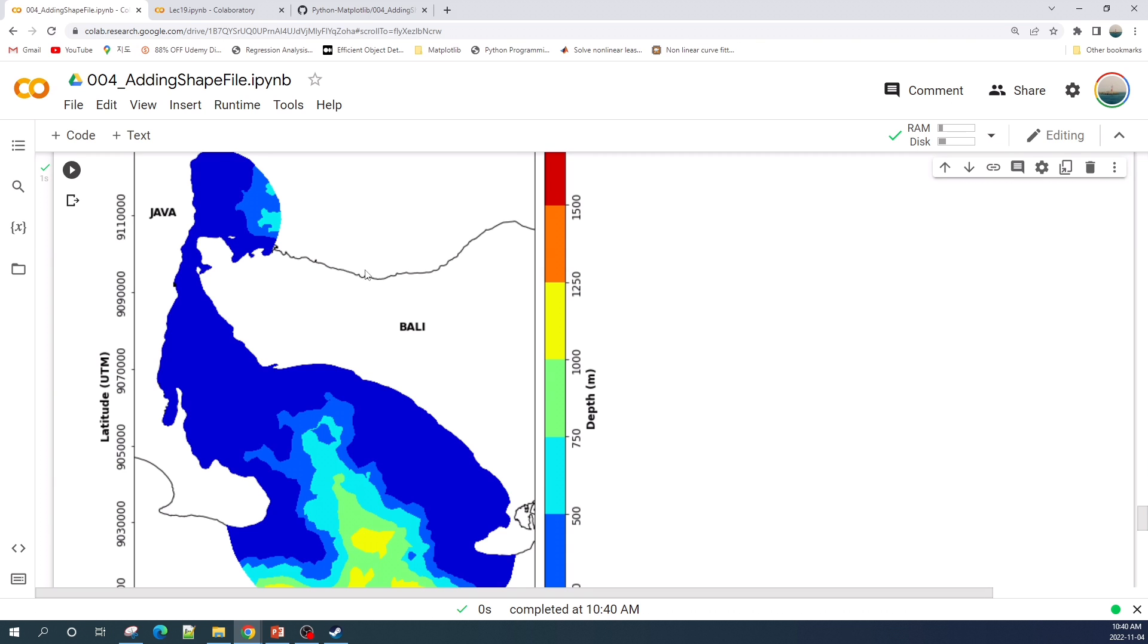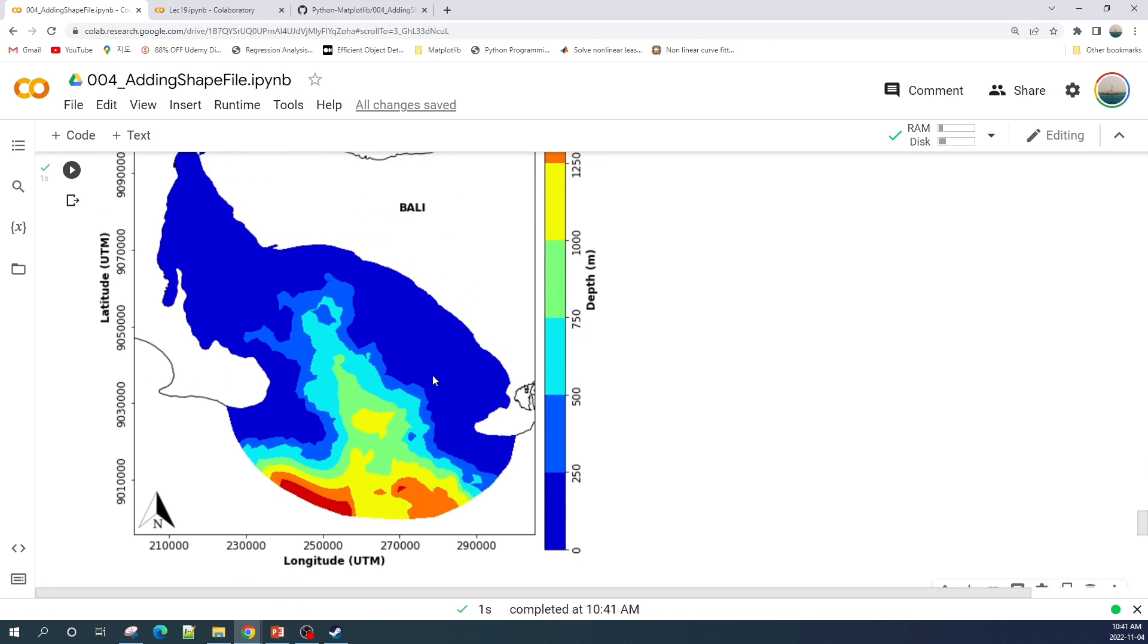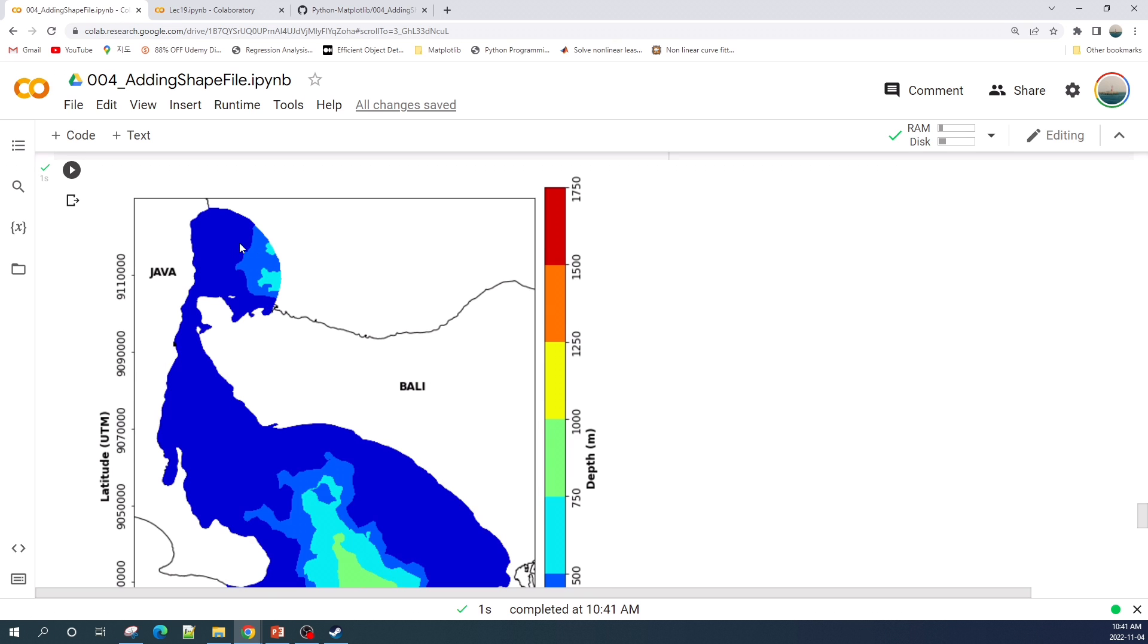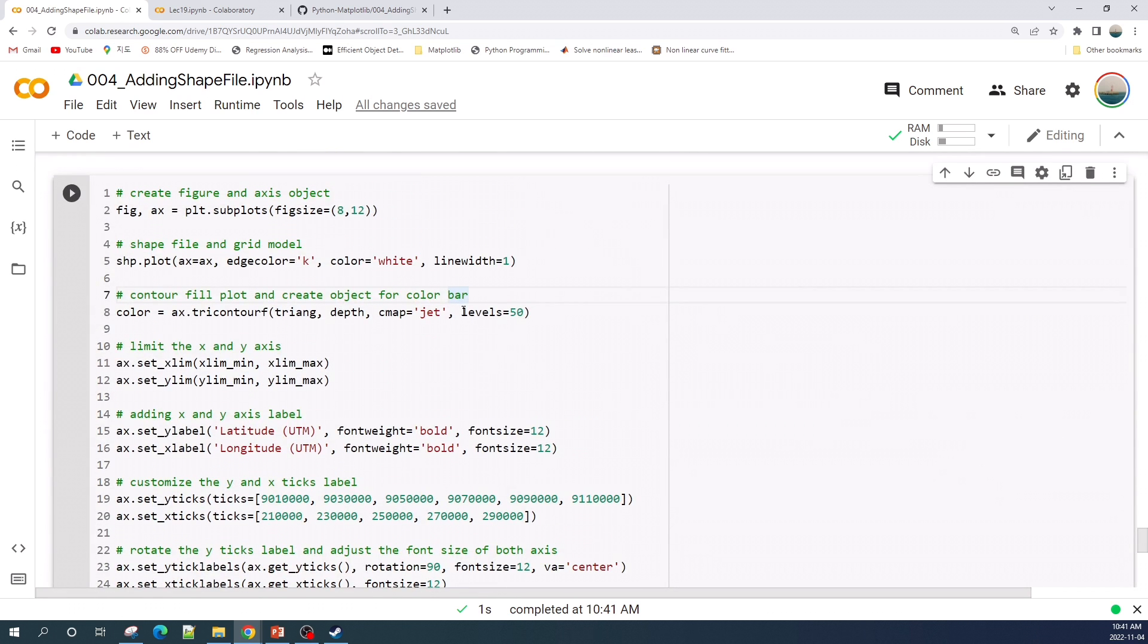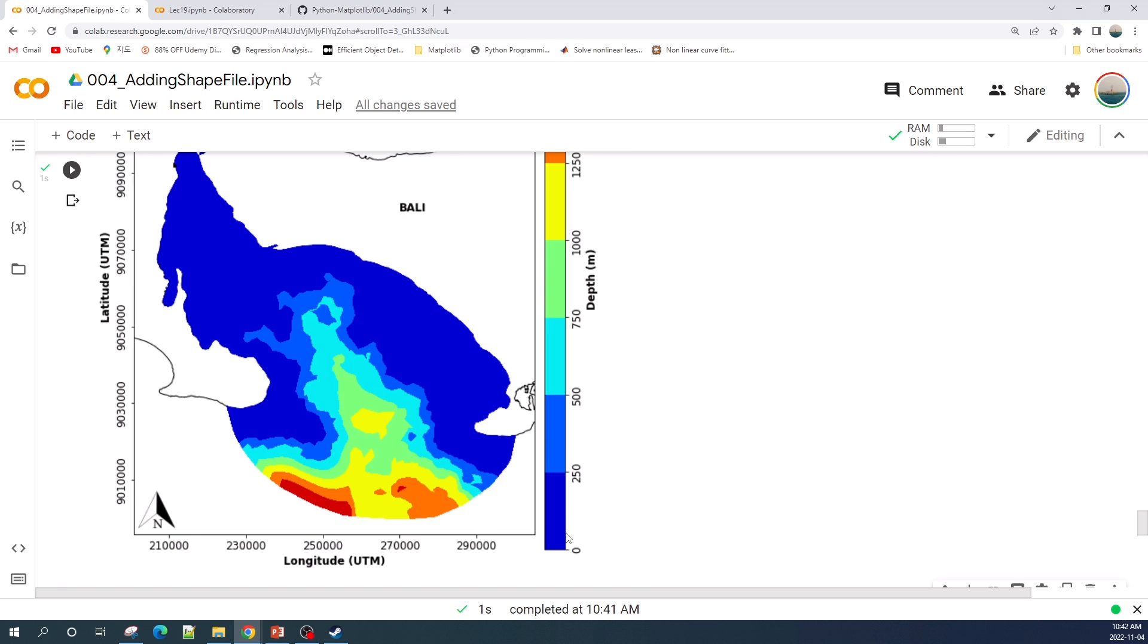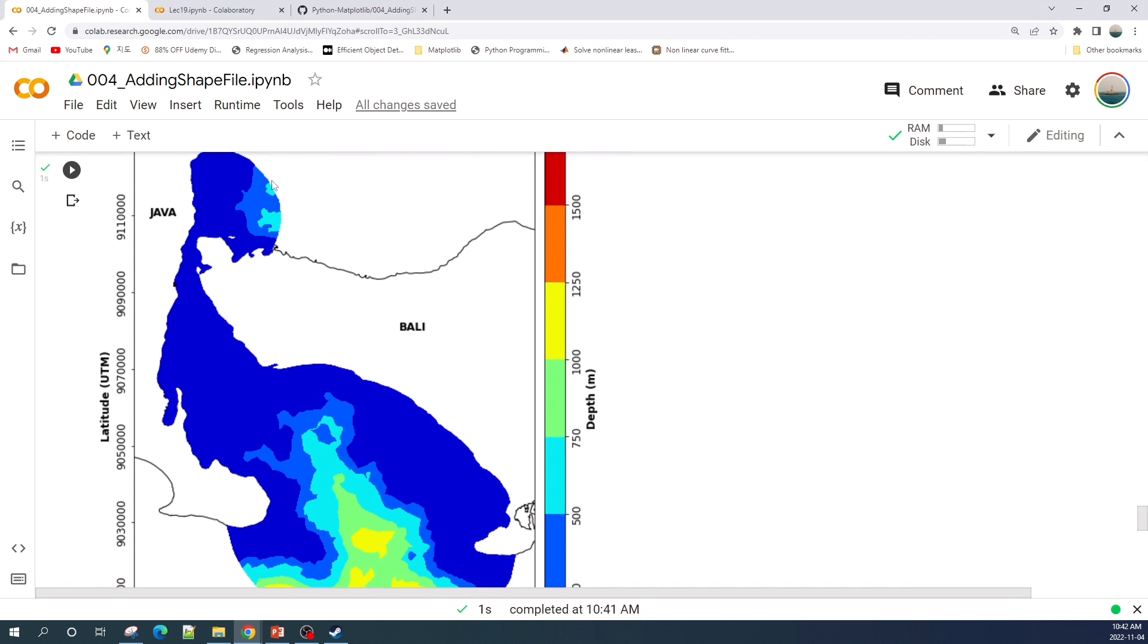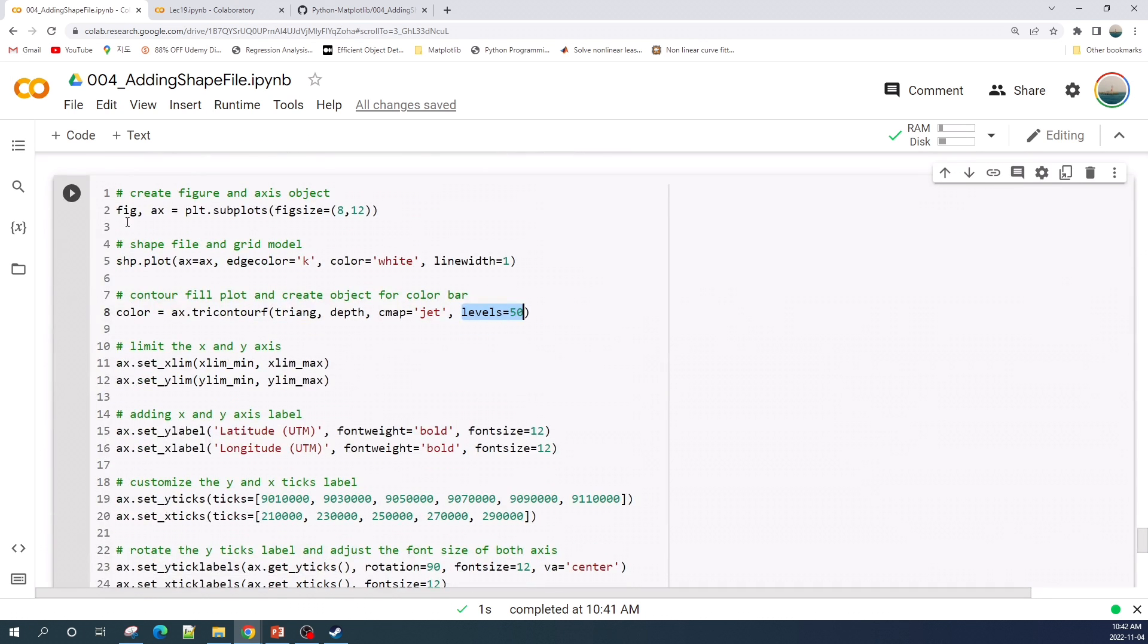Good! We successfully added the shapefile into contour field plot as well as customized our plot. If you don't like the color interval in the contour plot image, you can specify the color interval using the levels variable inside the ax.tricontourf. Here I specify the levels equal to 50, meaning that I will have 50 colors interval in my contour plot. Okay let's run this cell.